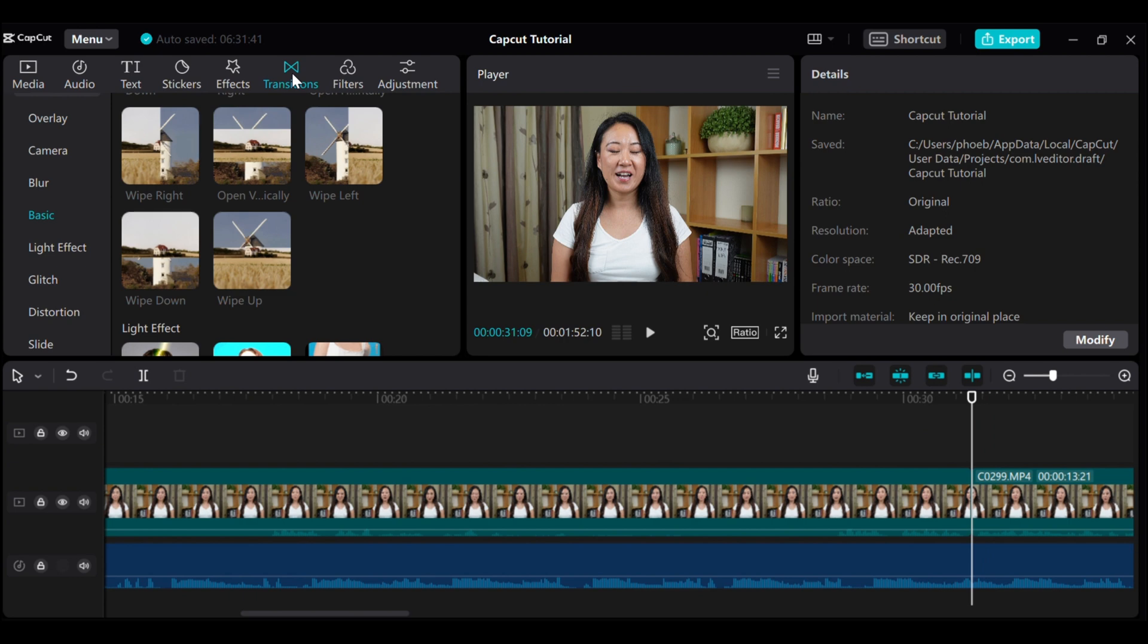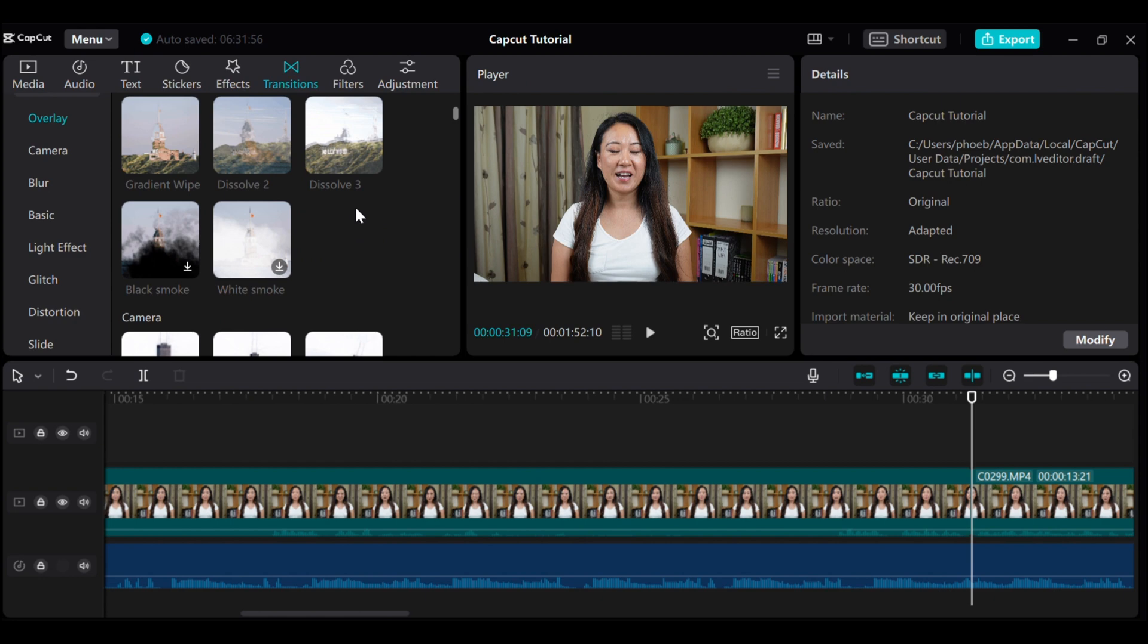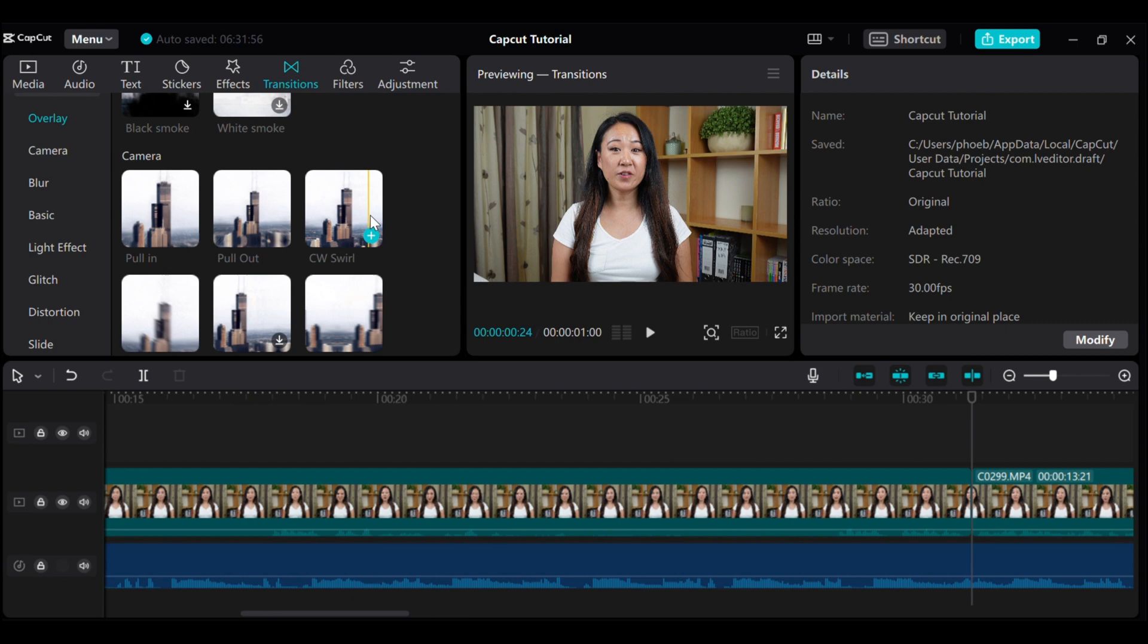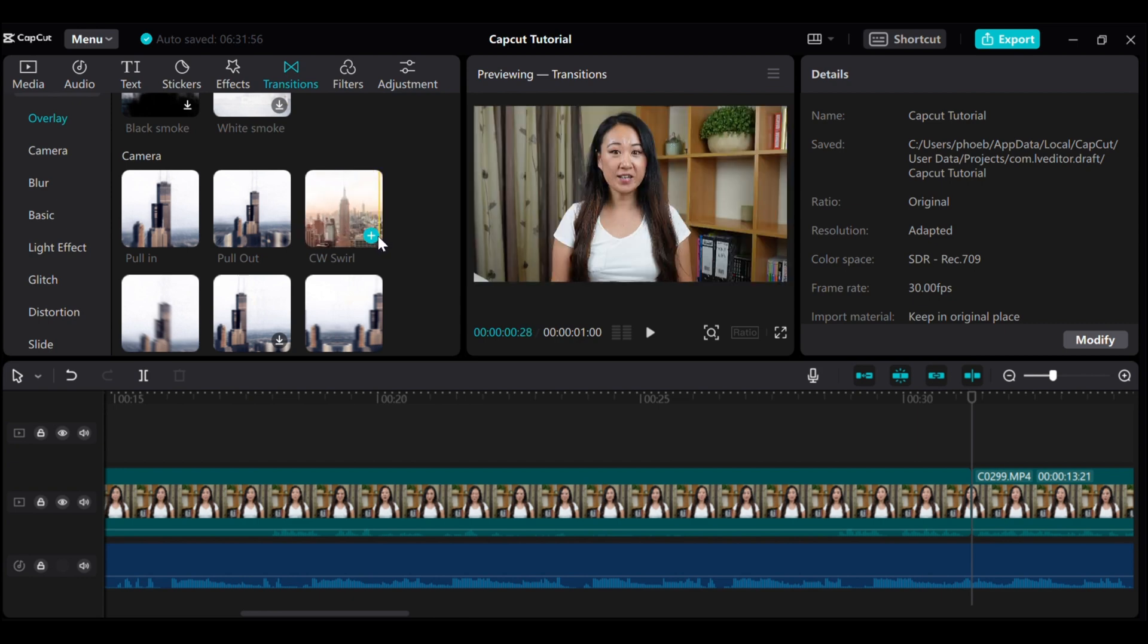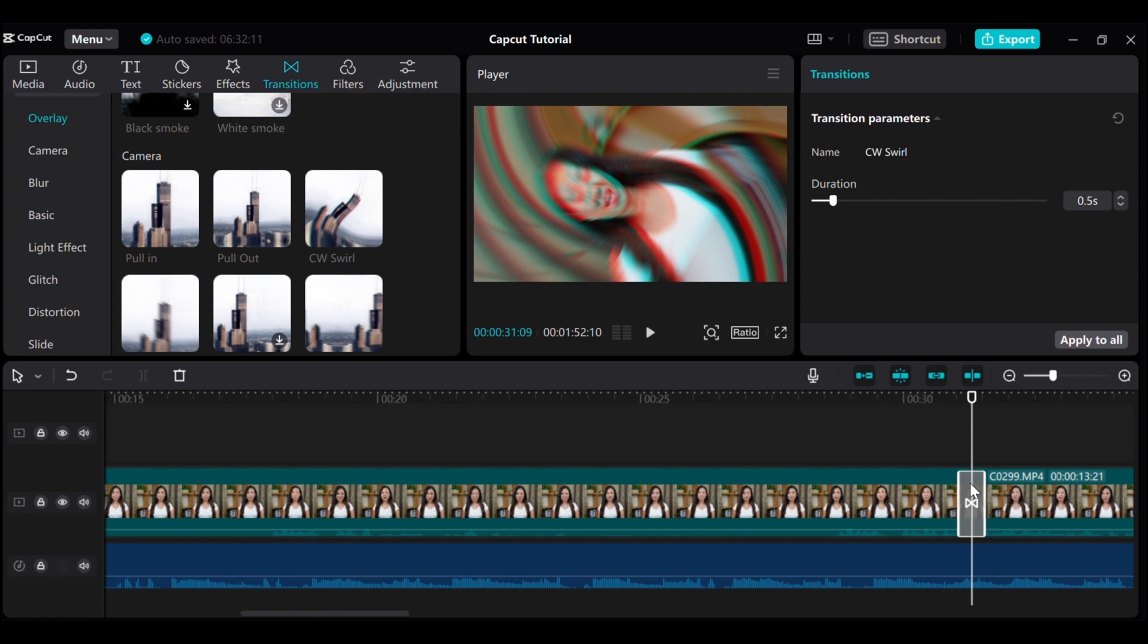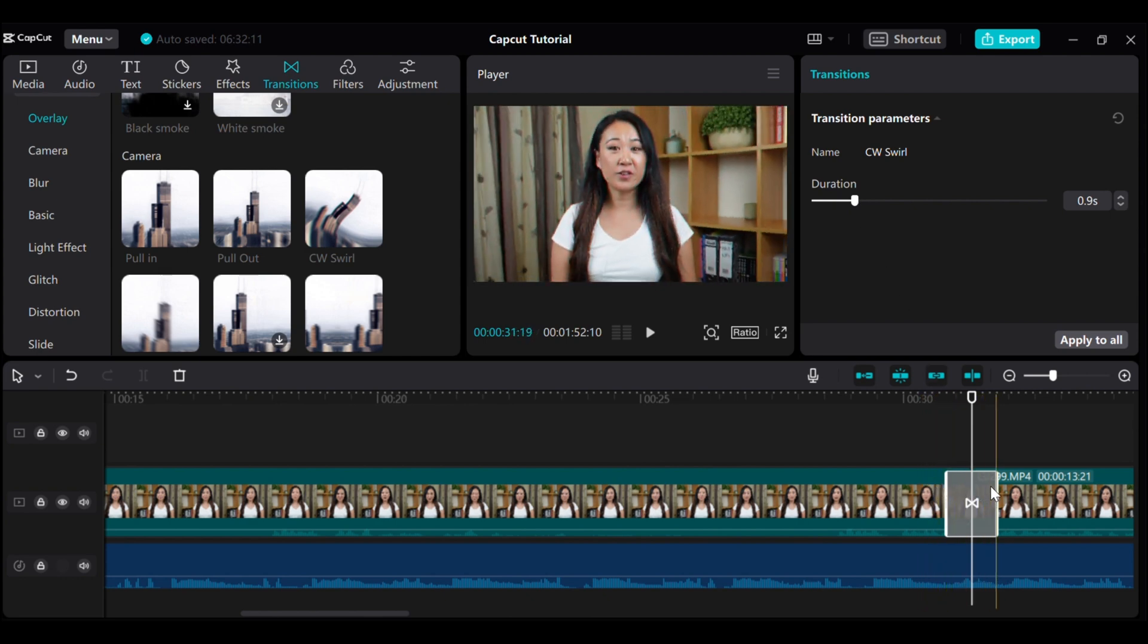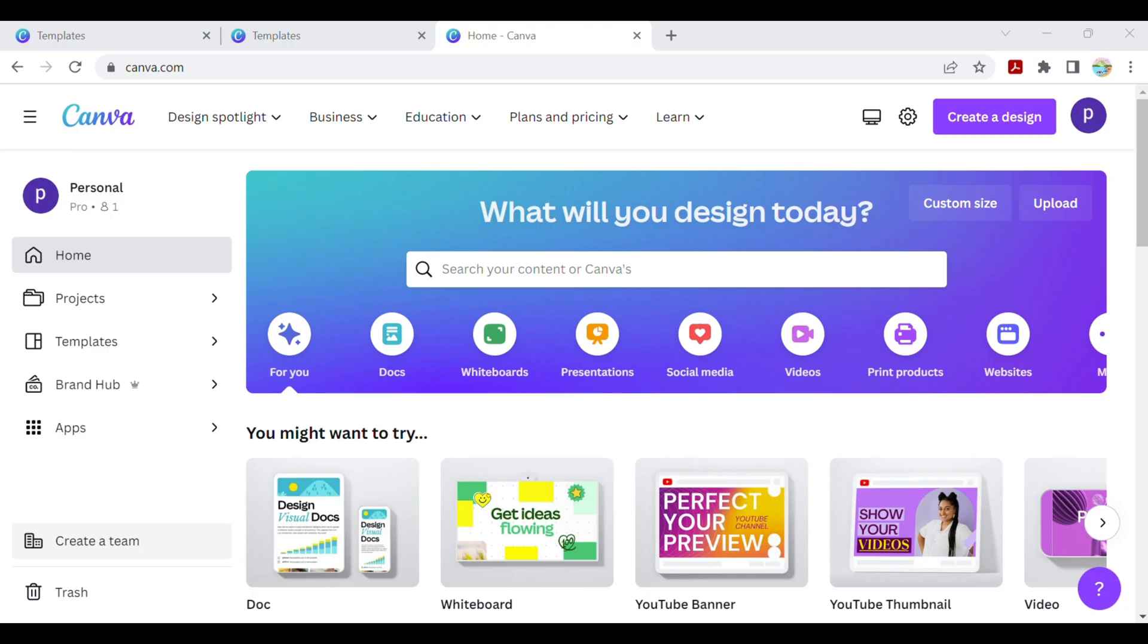CapCut has a wide range of transition styles that you can choose from. When you hover your mouse over the style, it will give you a preview of how it looks like for your video. When you find the one that you want to use, then click on the plus button and it will automatically add to your video clips. After you've added a transition, you can even change its duration. For example, if you want the transition to be a little bit longer or shorter than the default length, just click on the dial and drag it left or right to adjust its duration.